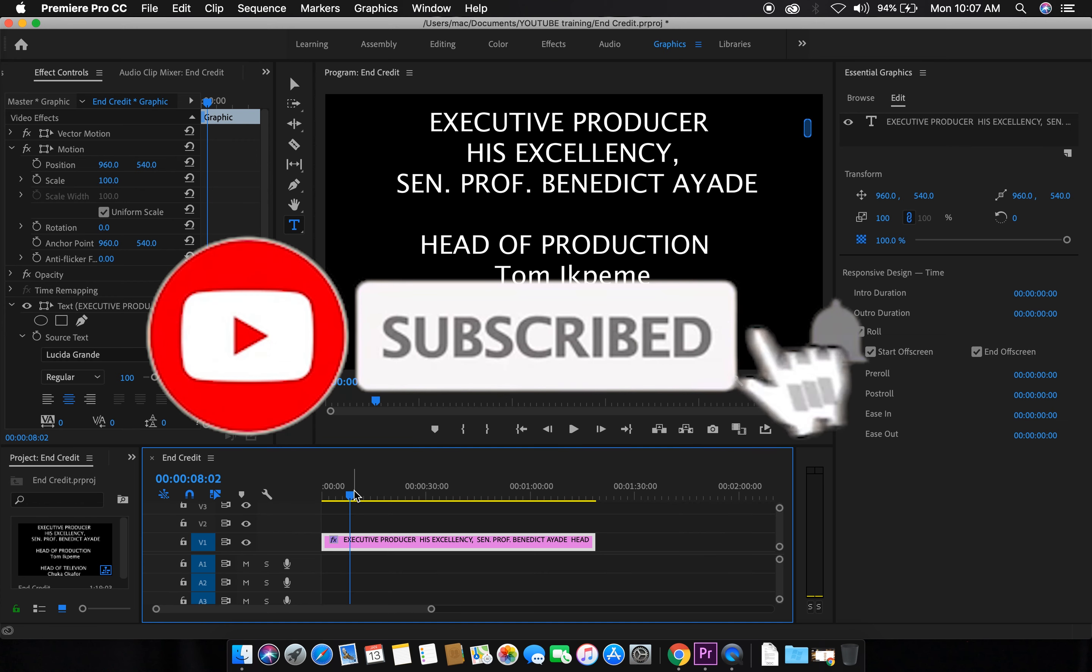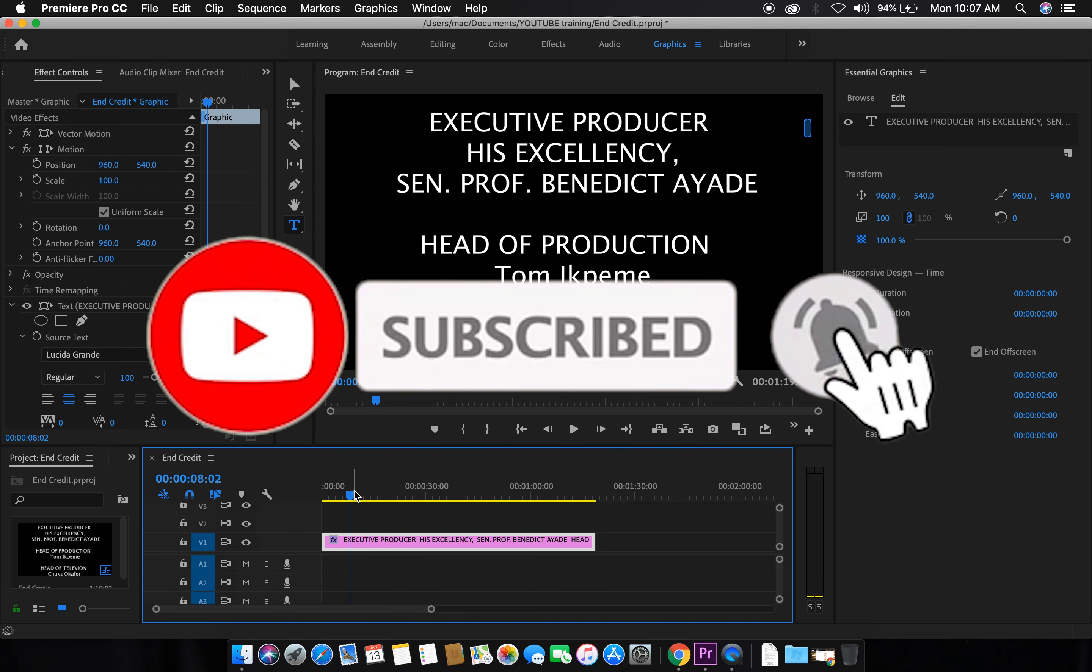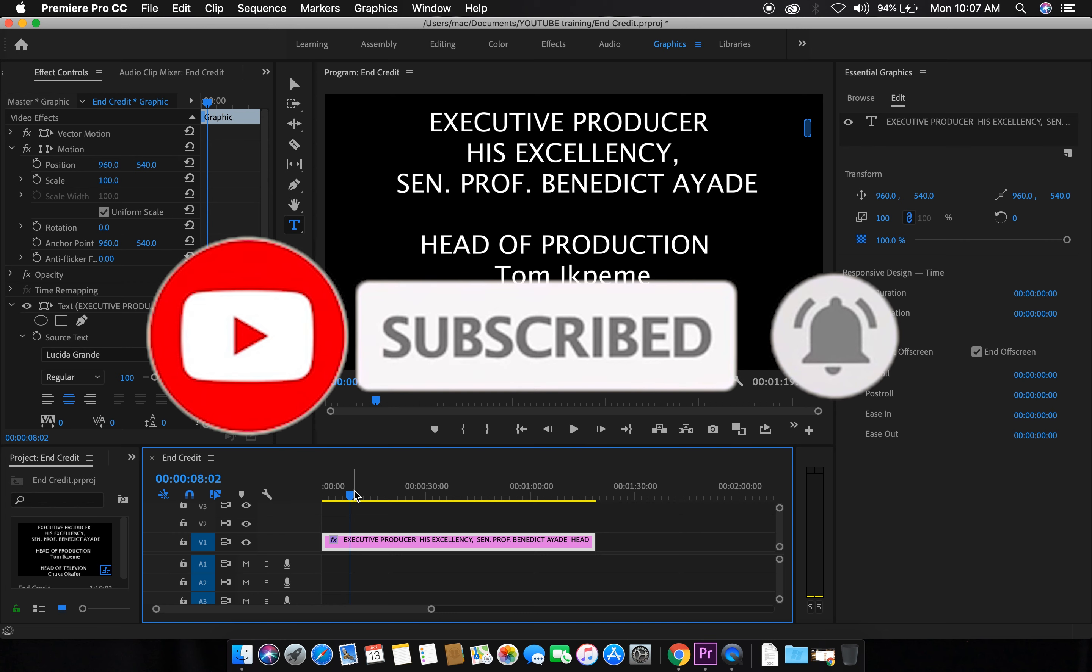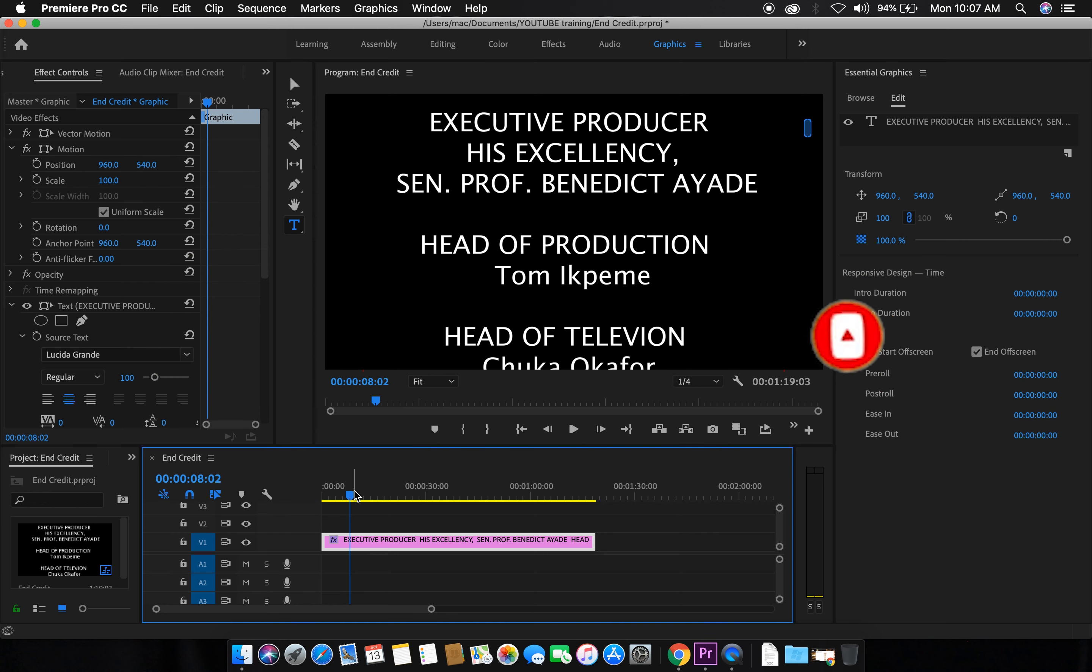Don't forget to subscribe, click the like button, drop comments. I'm always on my comment section to answer you guys. Believe it or believe it.